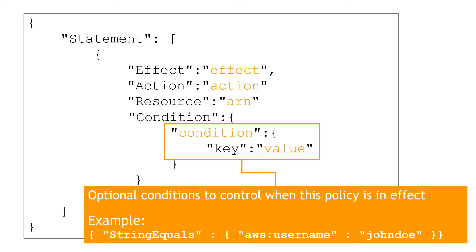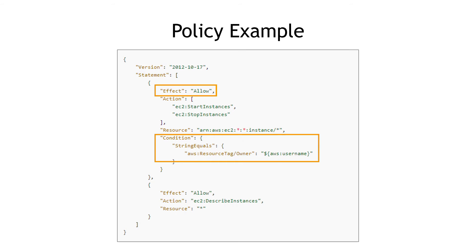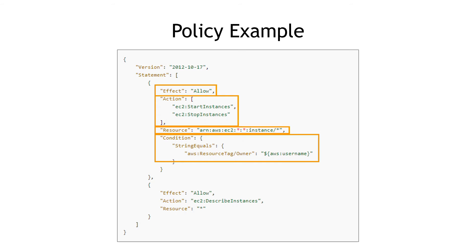Now applying those to an example policy, here we're saying that if the IAM user is equal to whatever username we put in here in the condition, this person is allowed to start and stop instances.